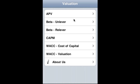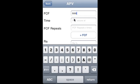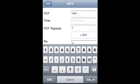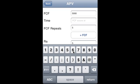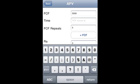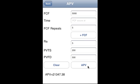Let's start with APV — Adjusted Present Value. We provide a cash flow of five thousand, specify the cash flow time, and how many times the cash flow is going to repeat. Then you specify RA, the asset cost, say five percent, and then PVTS — Present Value of Tax Shield — say two thousand, and Present Value of Financial Distress, say five hundred.